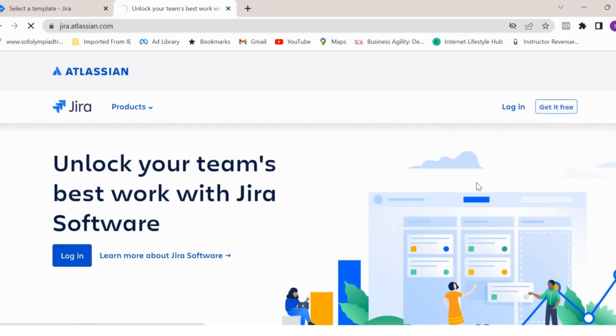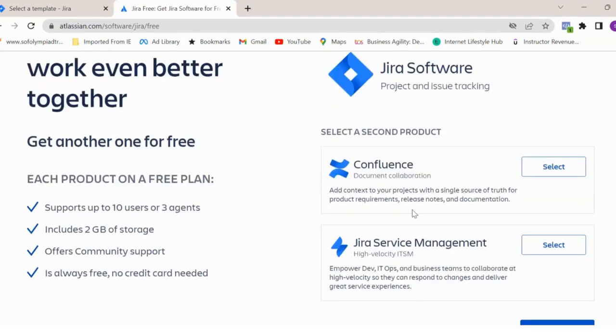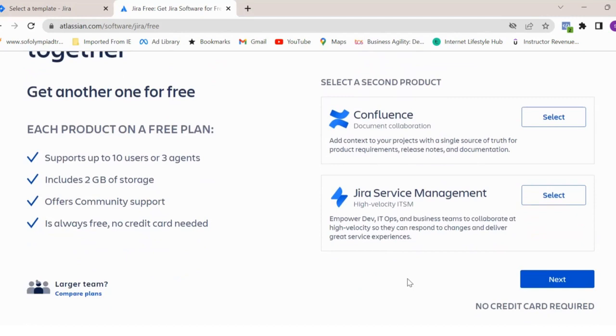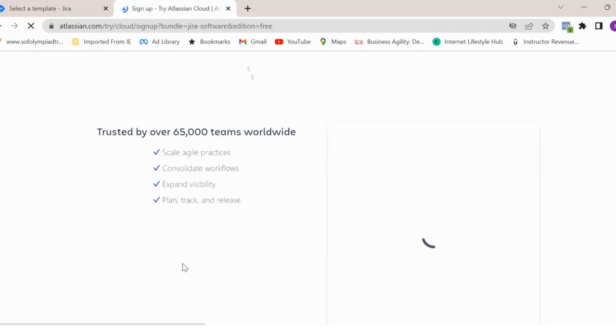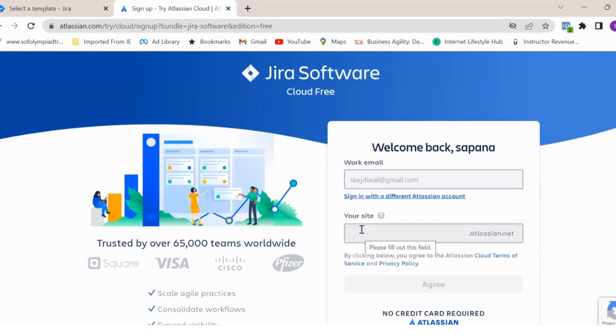Once you click on get it free, it will ask you to select the product - Jira Software, Confluence, or Jira Service Management. Just click on next. And now enter your site name here.